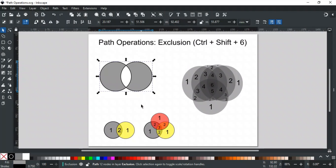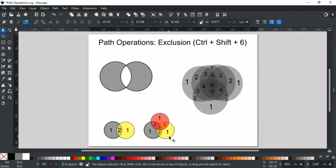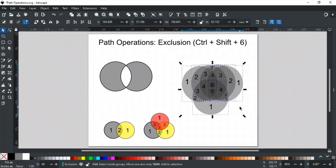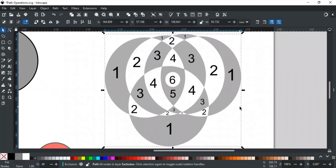Let's clarify with an example. Areas with no overlap are labeled 1, areas where 2 paths overlap are labeled 2, and areas with 3 paths overlapping are labeled 3. We have arranged 6 circles and labeled each area. When we apply Exclusion to all 6 circles, the areas labeled 1, 3, and 5 are visible, while the areas labeled 2, 4, and 6 are removed. In other words, Exclusion keeps areas where the number of overlapping paths is odd, and removes areas where the overlaps are even.